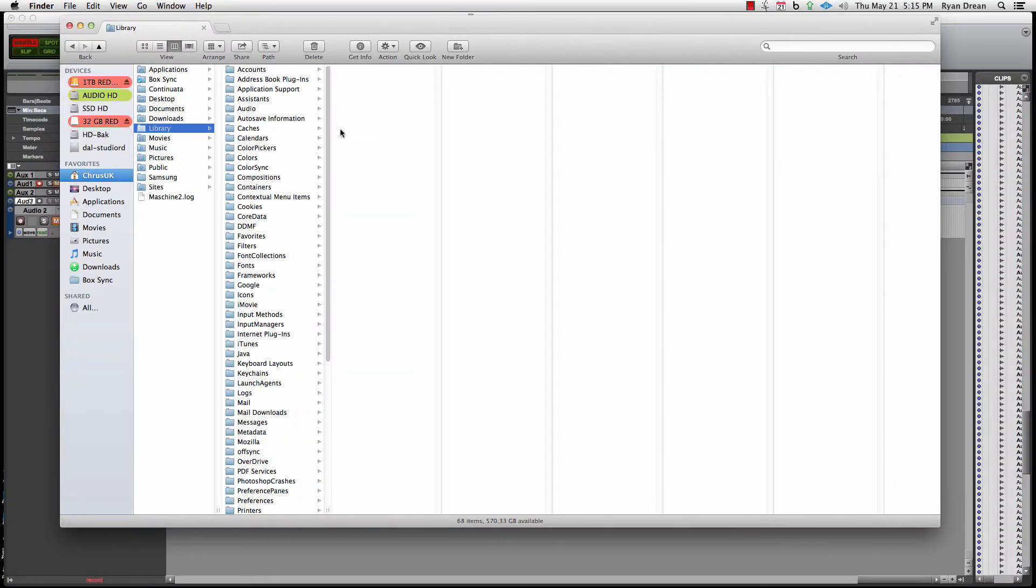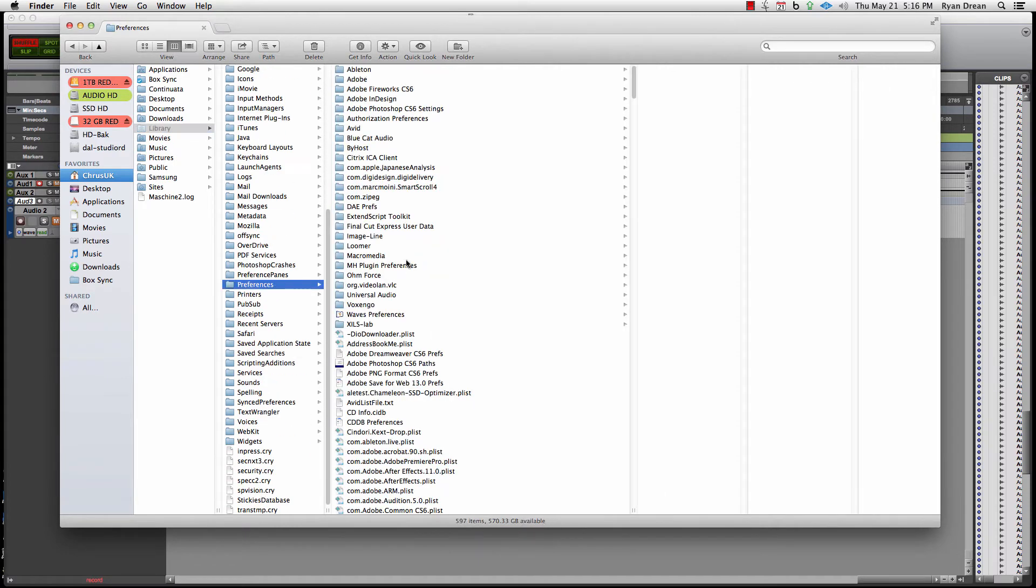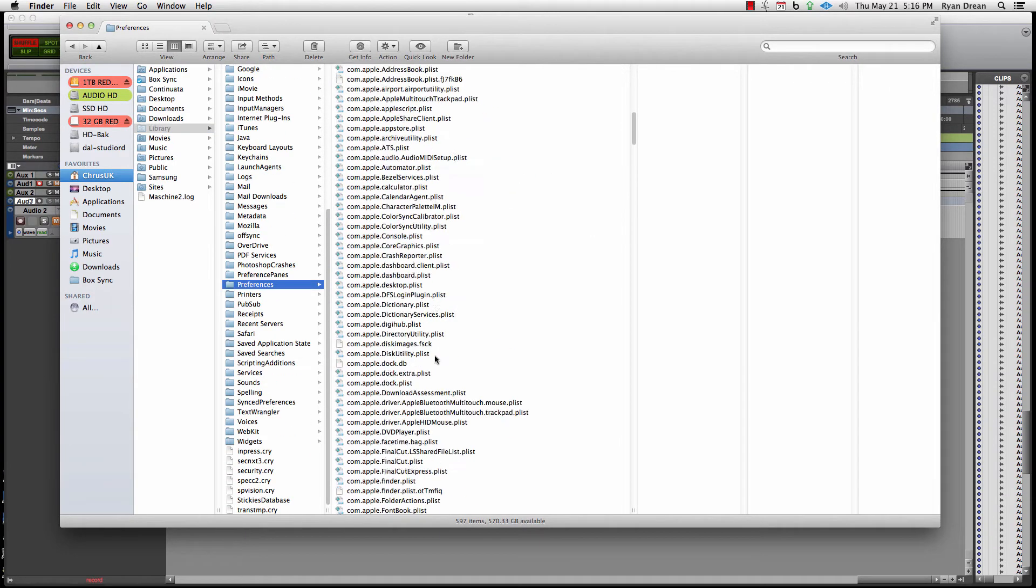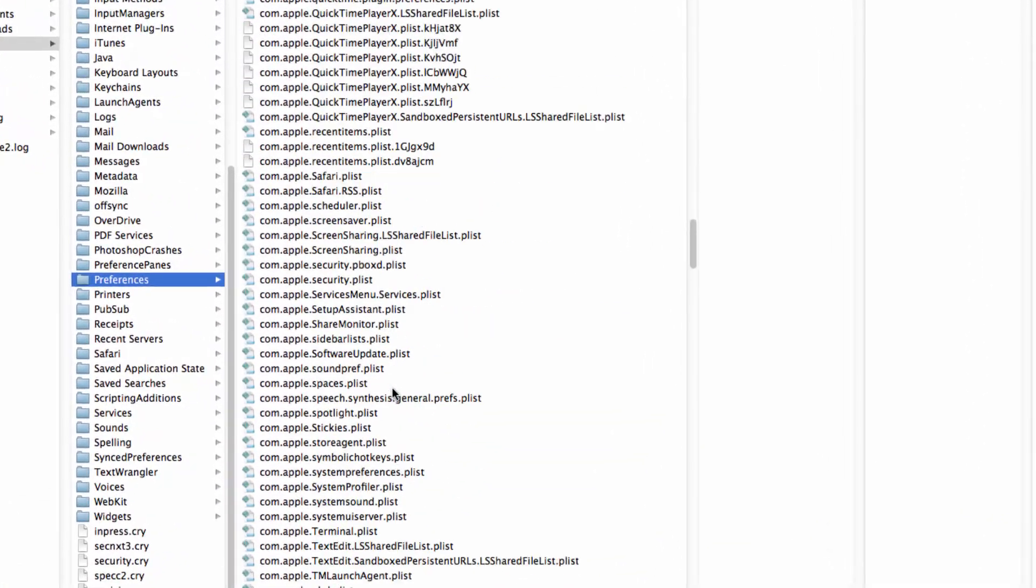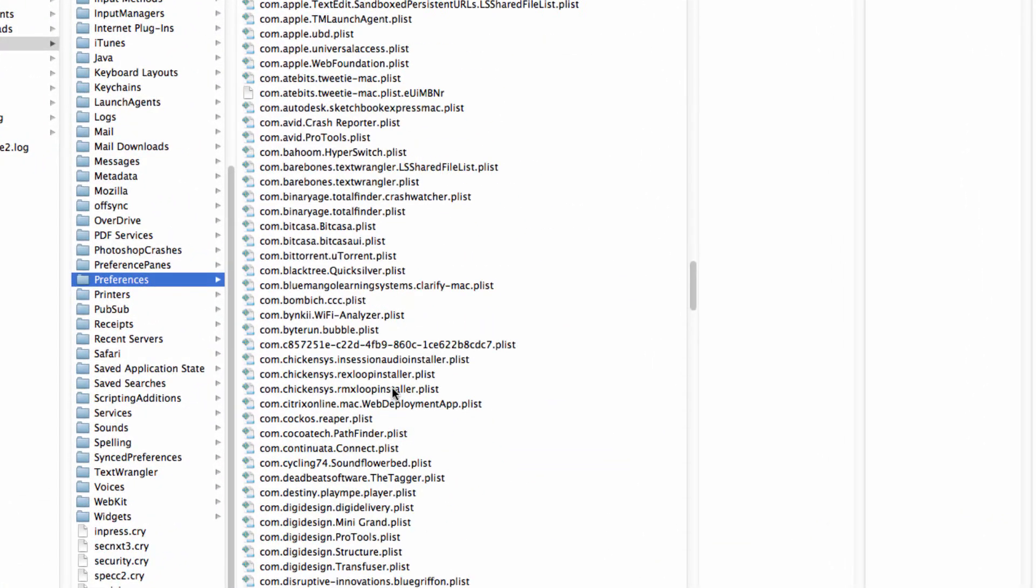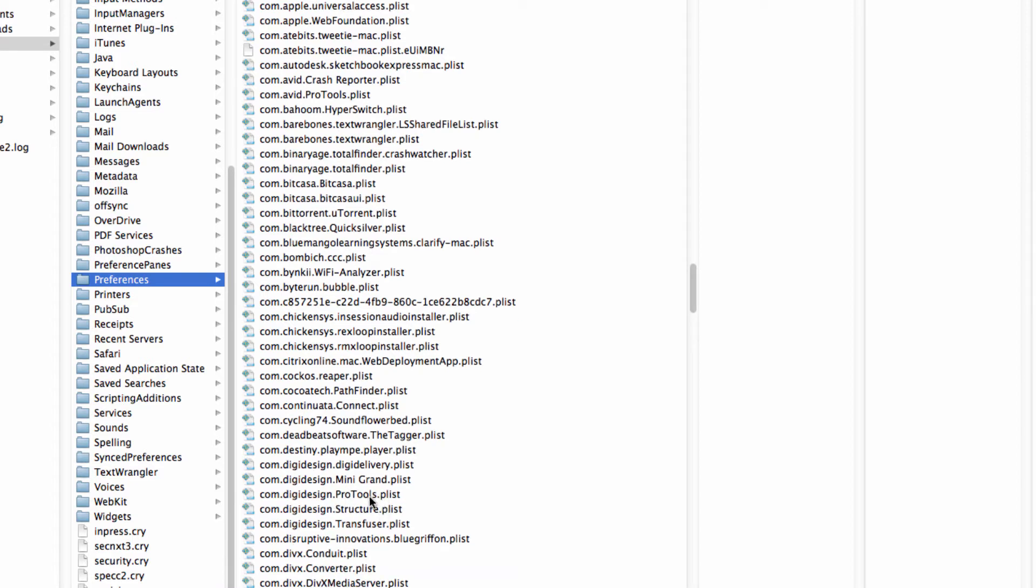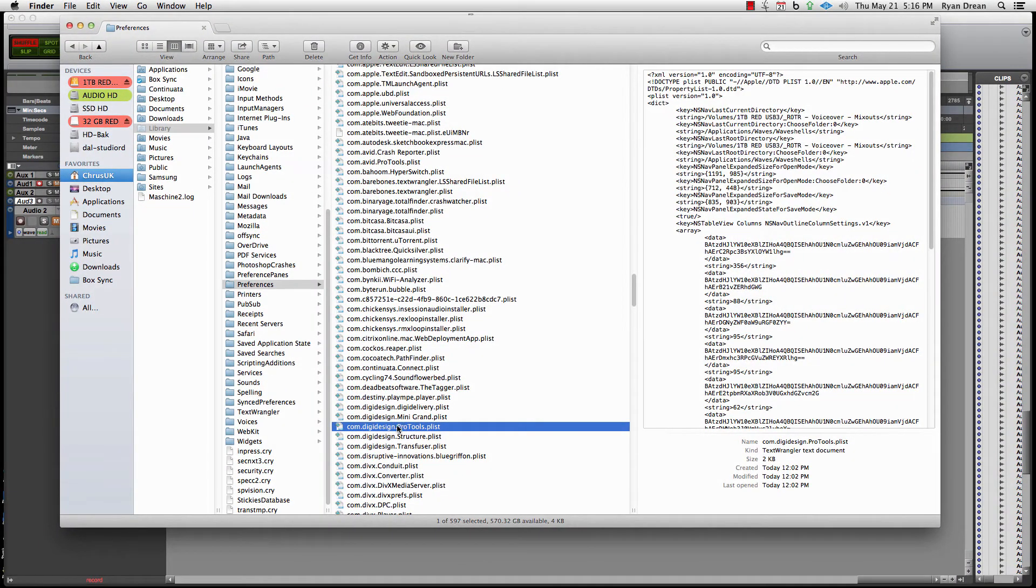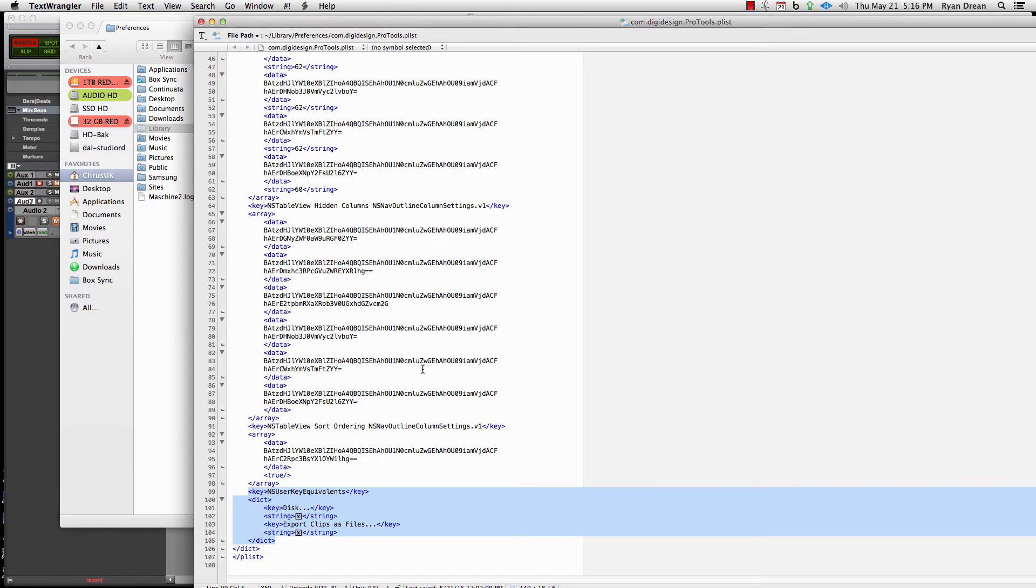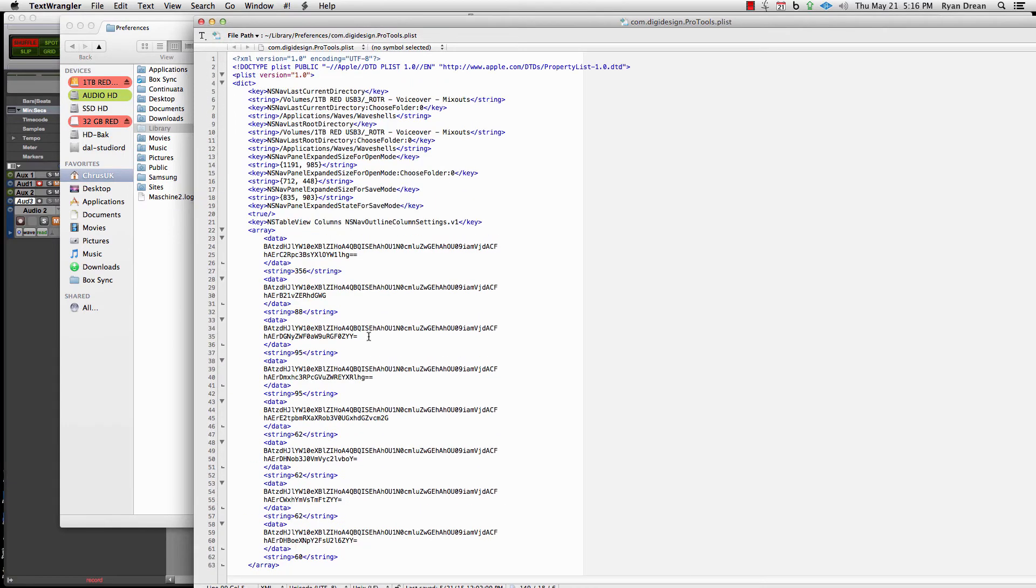Click that library, then cruise down here to preferences. What we're doing is taking the code from Pro Tools 10 and earlier in its plist file and copying it and pasting it into the Pro Tools 11 plist file. So you want to start with this one, com.digidesign.protools.plist. Open that.